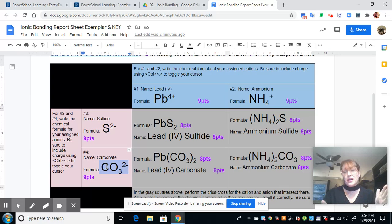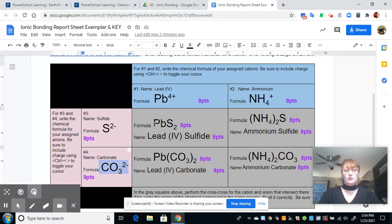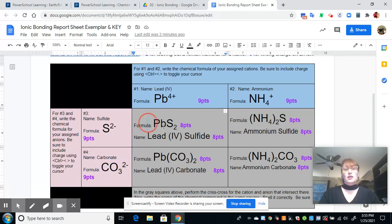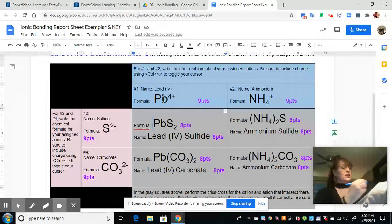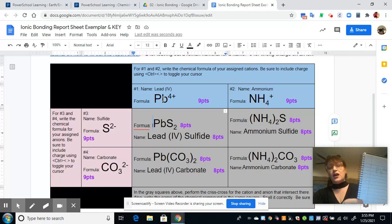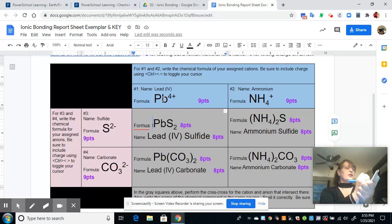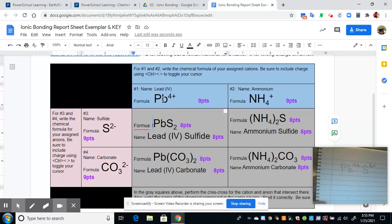In the gray boxes, you're going to chemically bond your ions and write the chemical formulas and name them. To write the chemical formulas, you're going to use the crisscross method. For this first gray box, you always write the cation first. So Pb is going to come first. On scratch paper, I'll write the cation Pb four plus and right next to it the anion it's bonding with — we're intersecting the Pb column and the S row.